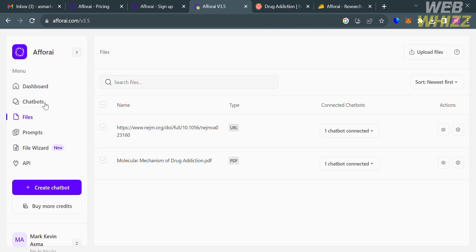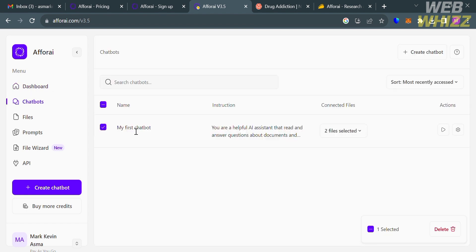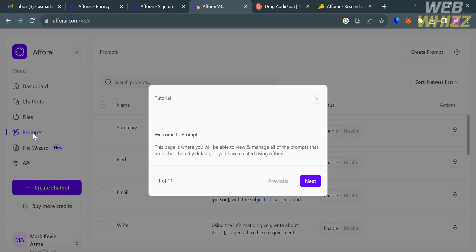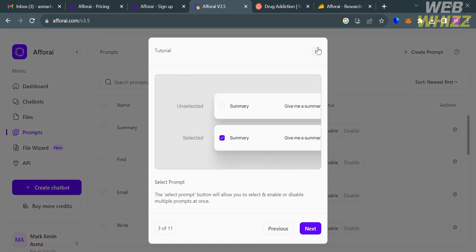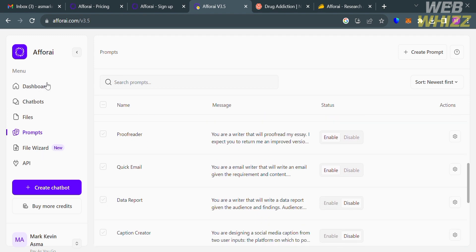The chatbot interface looks similar to ChatGPT, but the key difference is that you provide the source data and the chatbot will only use the data you uploaded to answer your questions. On the left side panel, under Prompts, there is a list of pre-made commands you can simply click, so you don't need to type a question manually.